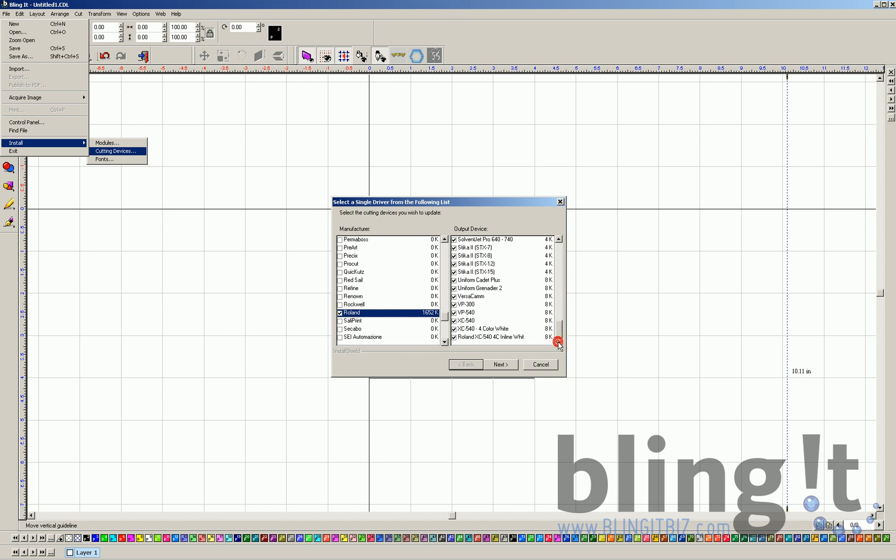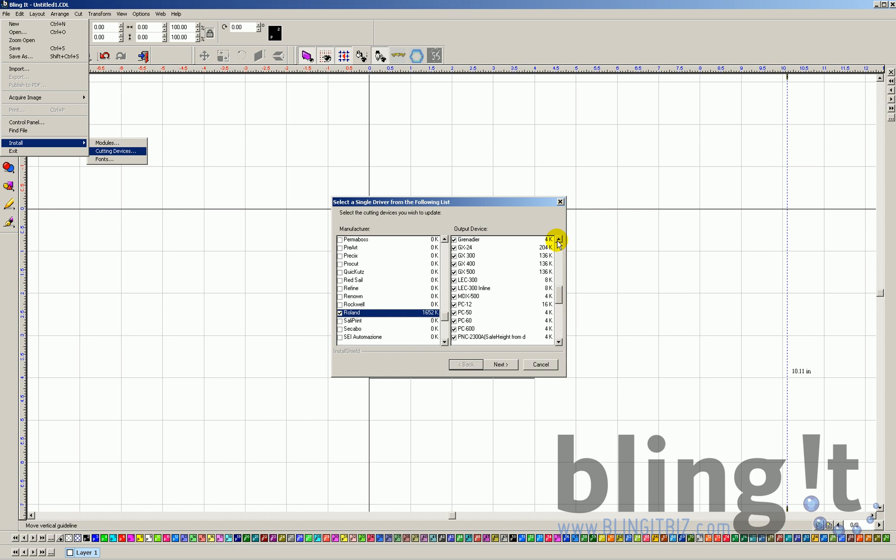Blingit allows you to select multiple devices, obviously. However, you can only have one device selected at a time. So, you'll need to reset up your software if you'll be selecting a different plotter.